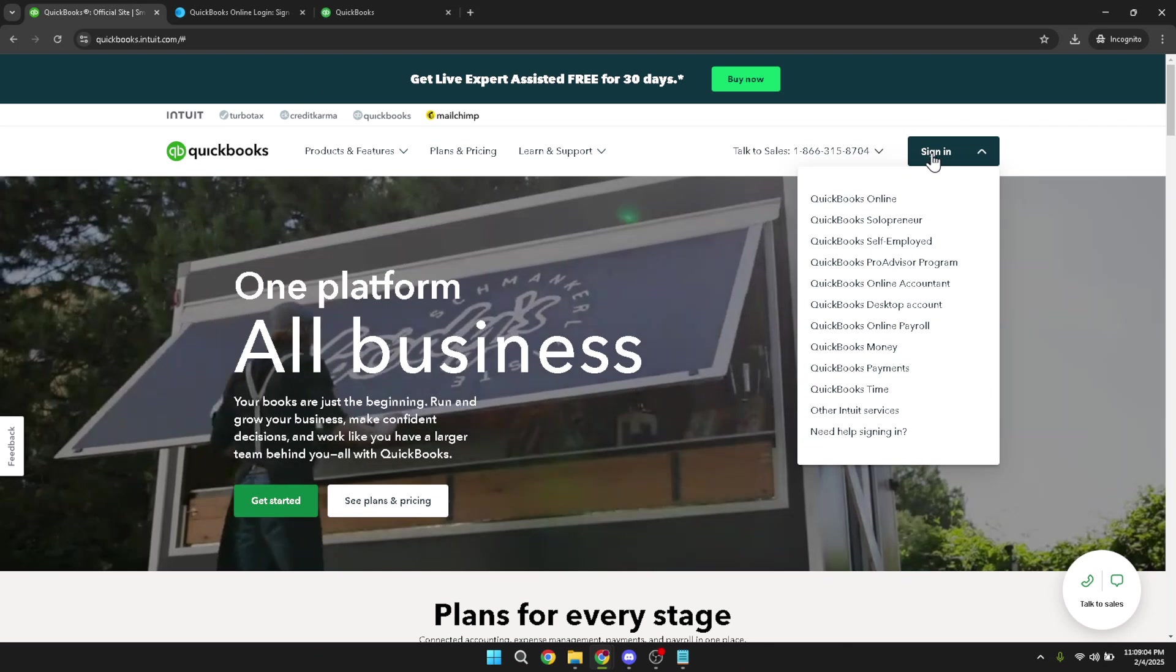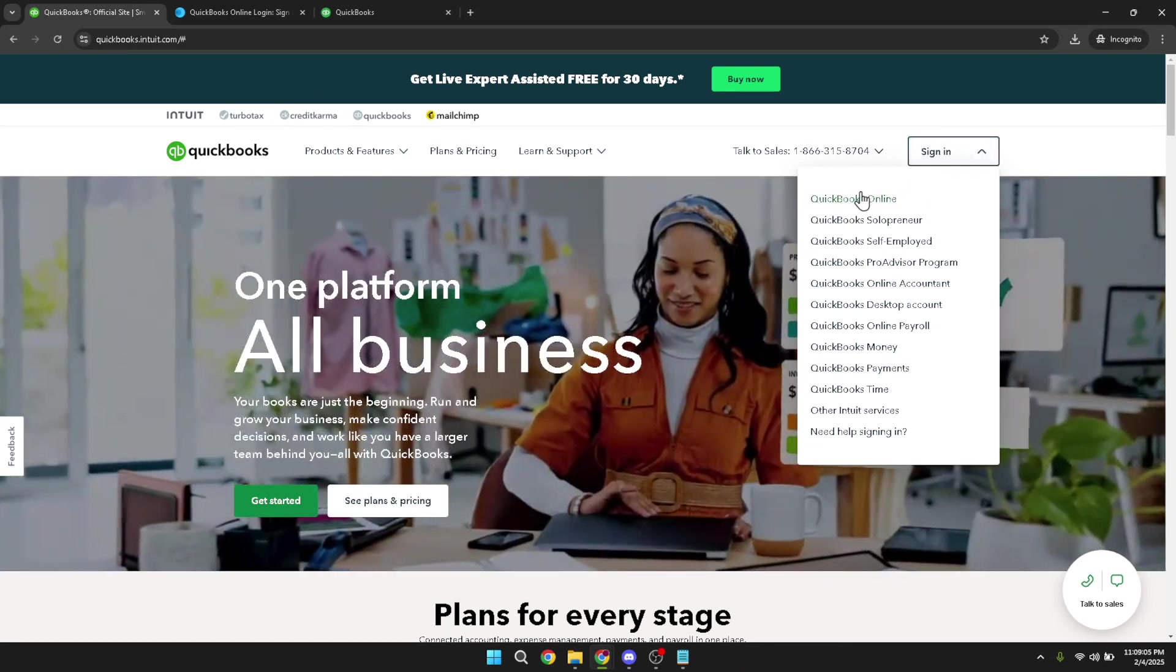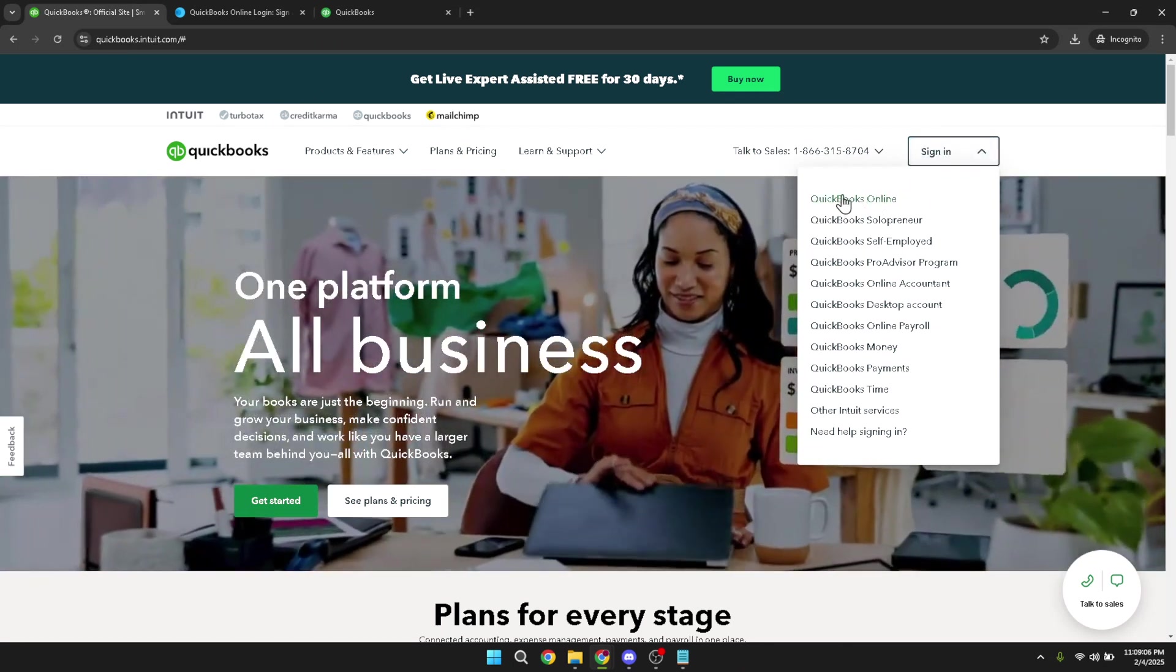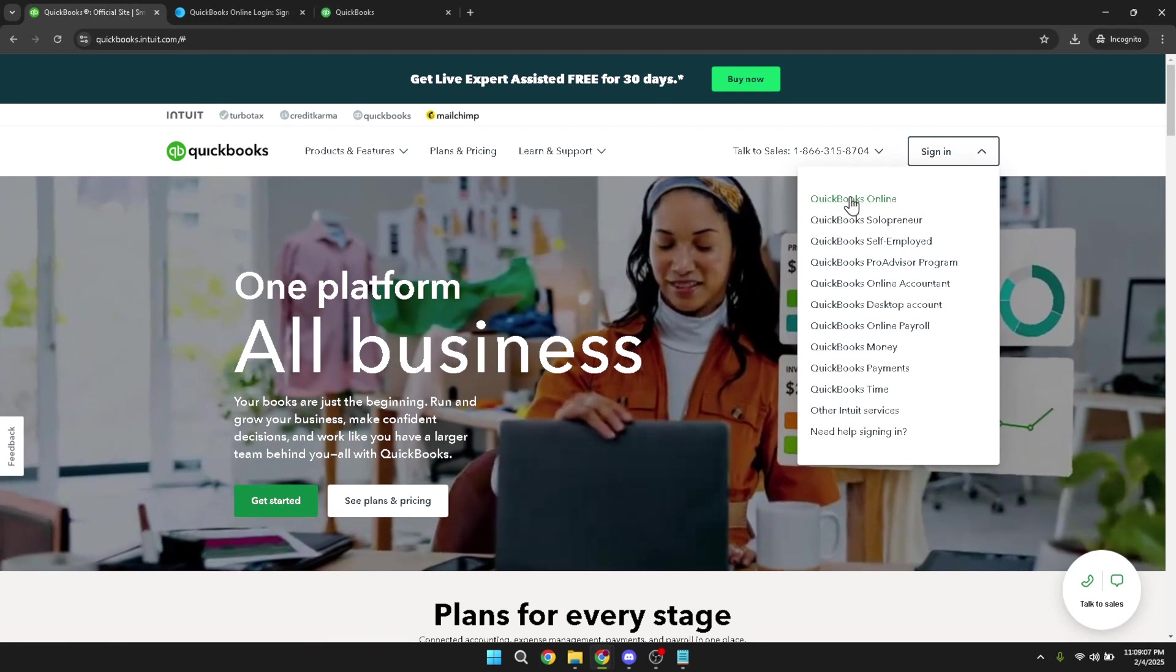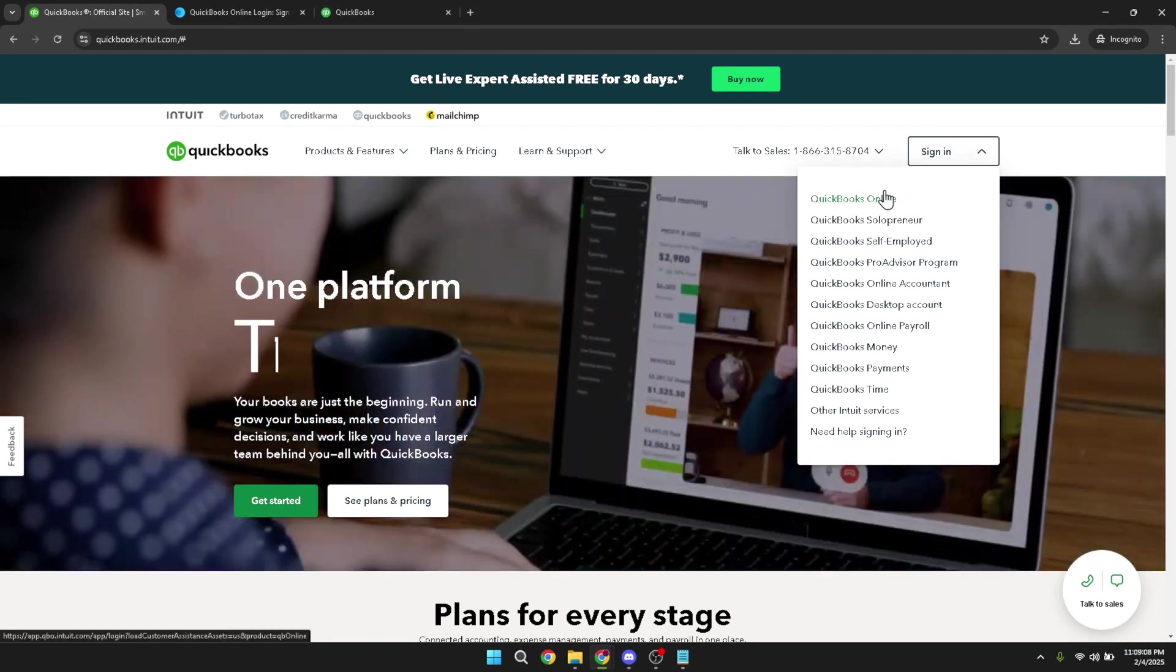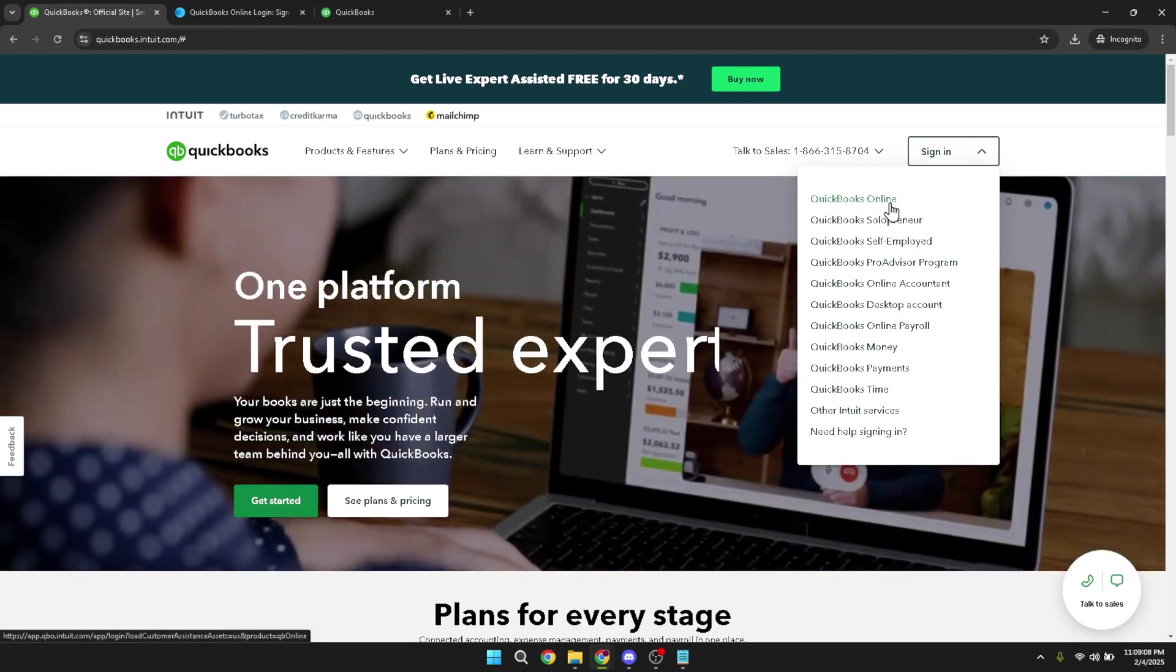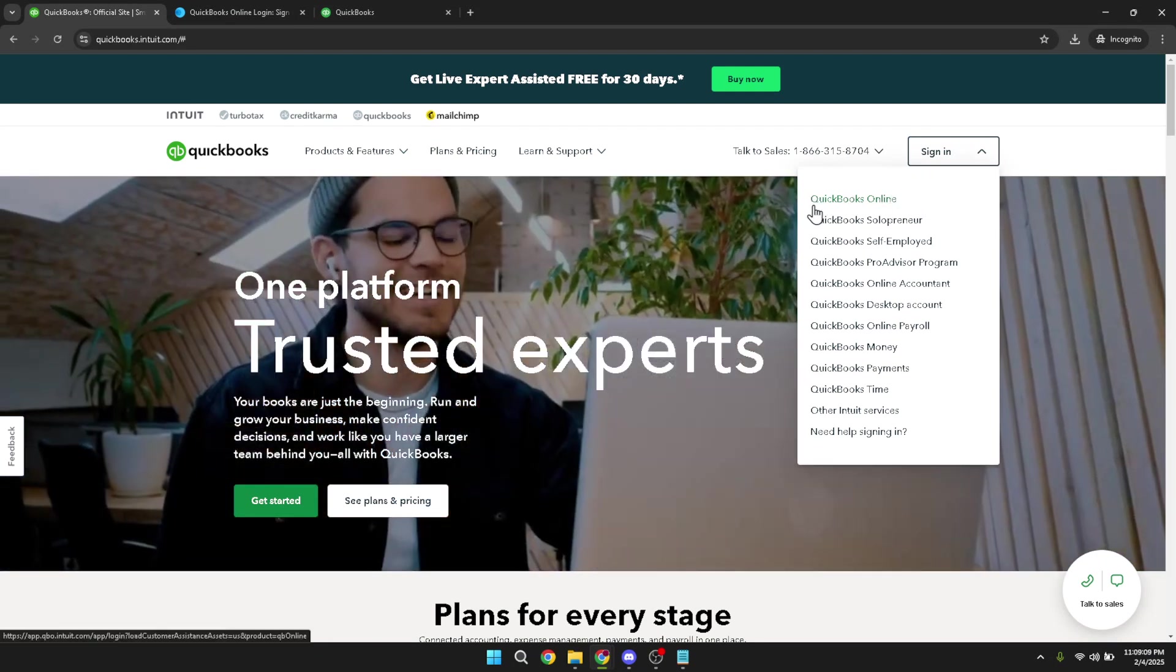Now select the QuickBooks online option. QuickBooks offers various platforms, so make sure you're logging into the right one to manage your online accounts effectively. This selection will direct you to the appropriate login page.